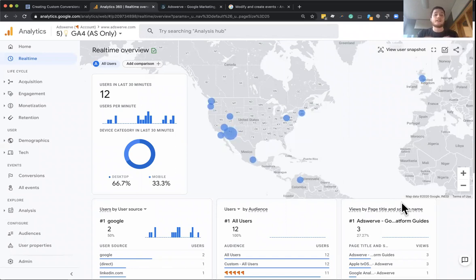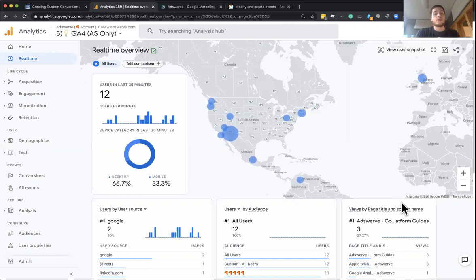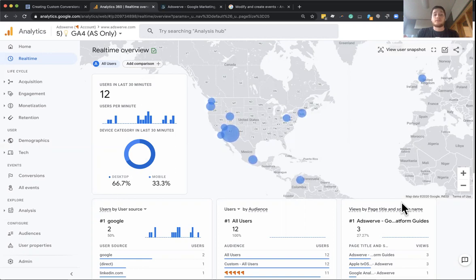And goals would involve us having to define an event action, an event category, an event label, or trying to define which URL we wanted to trigger. And there was just a lot of manual steps involved with that.